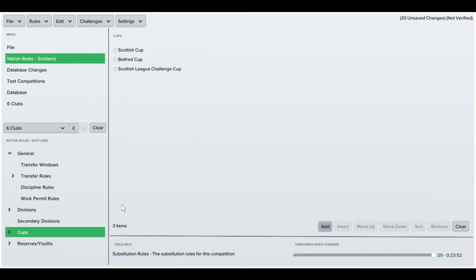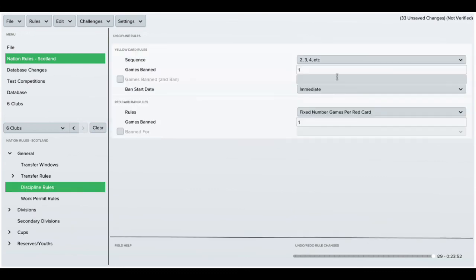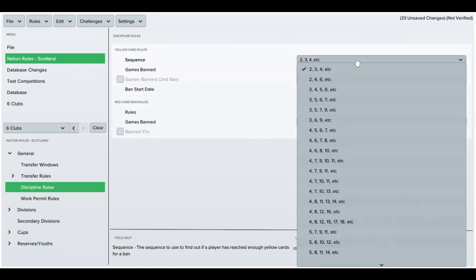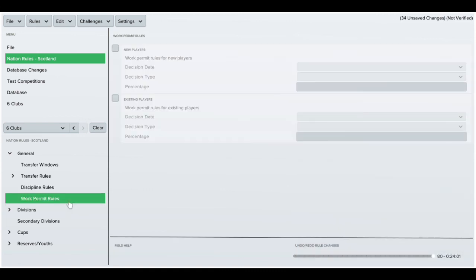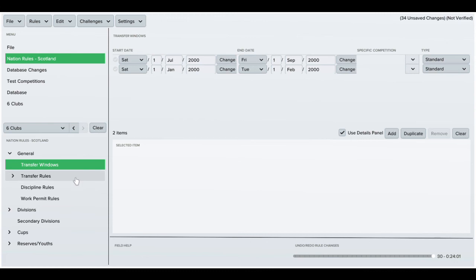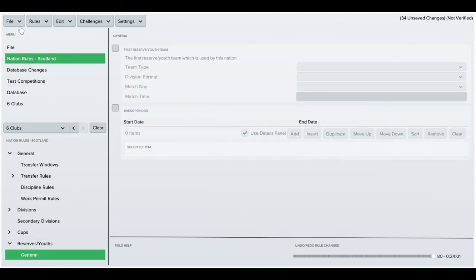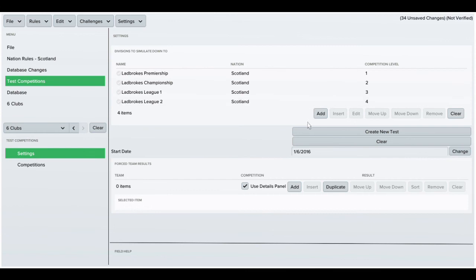There's other things you can look at - Transfer Bands. I usually change this to 5, 9, 12 for the minute yellow cards. This is the basic nation rules. There are more advanced ones which I may go through in the future.